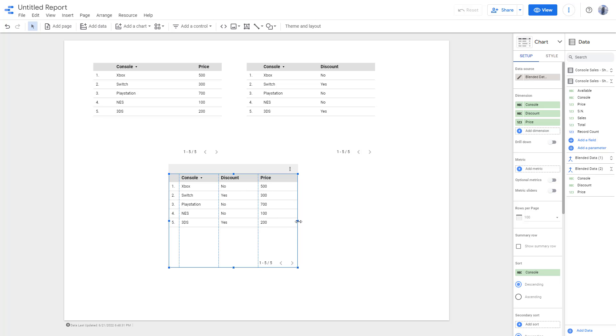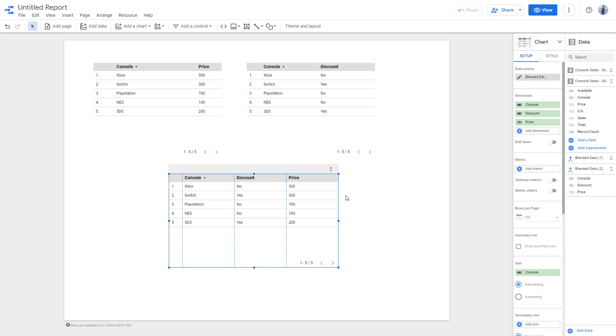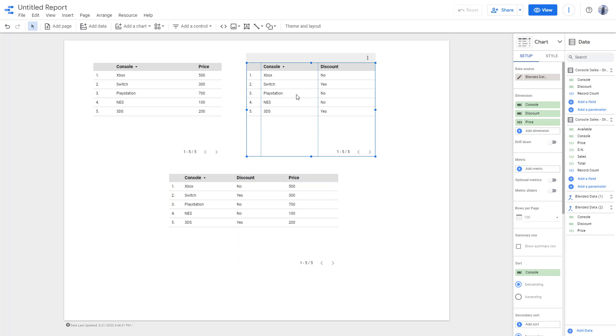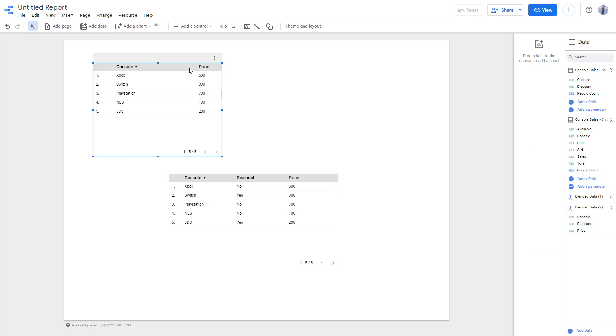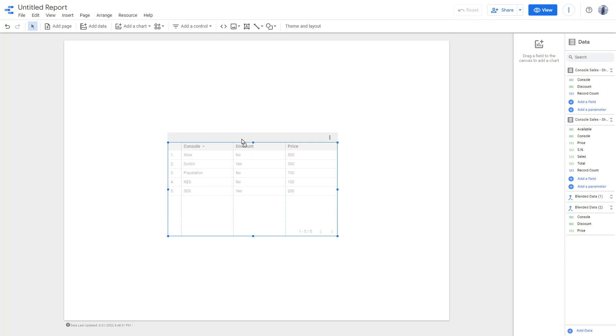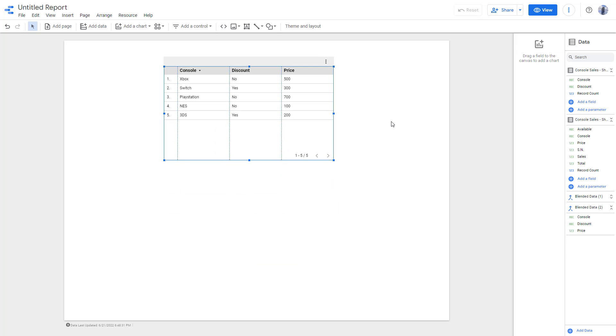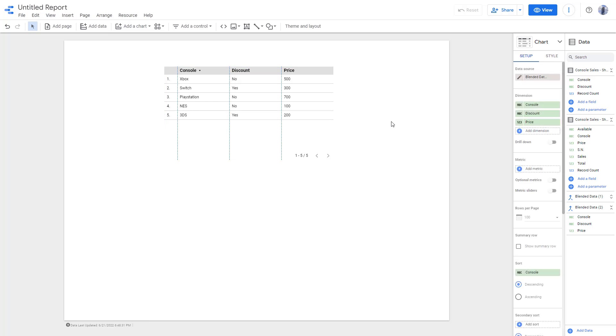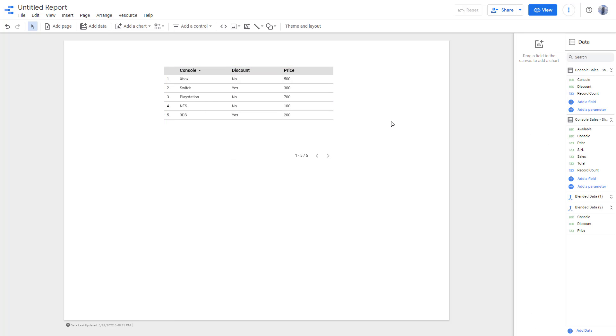So instead of needing multiple tables, even from different data sources, you can see that you can create a same table just like that. And that is how you can use the blend data option inside of Google Data Studio.